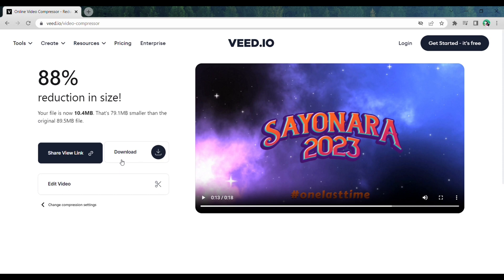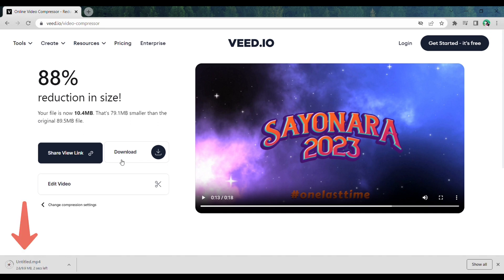Now that we have the video, let's go ahead and download the compressed video. Just click Download and the video will be downloaded to your computer. This is how you can compress any video without any app or software.